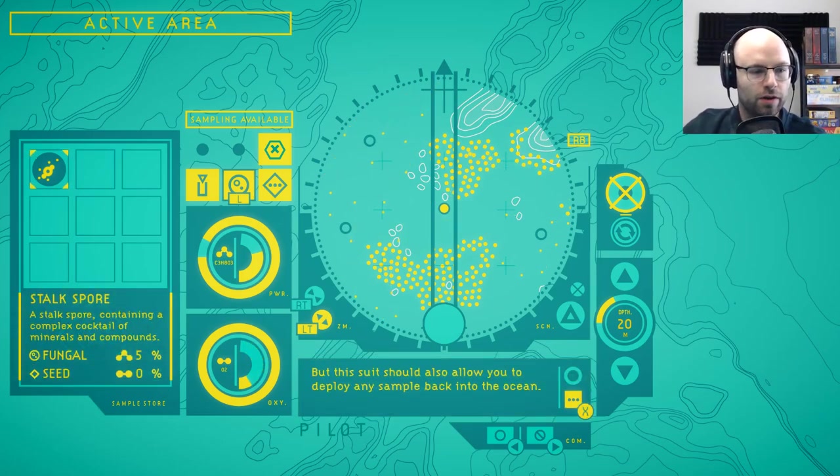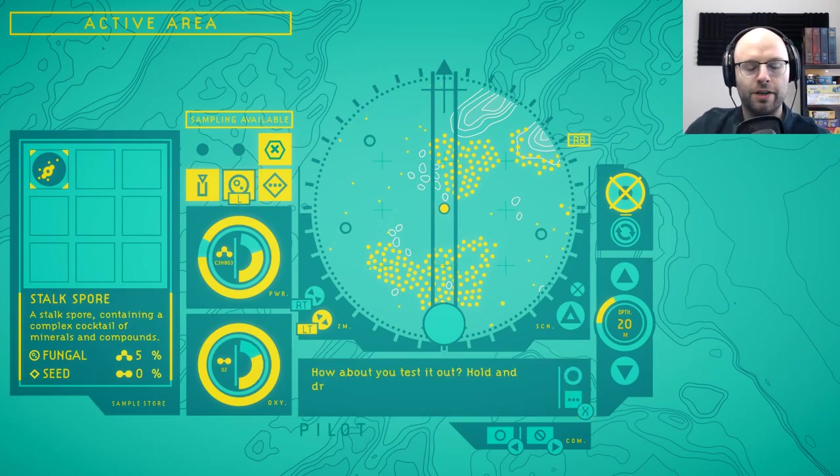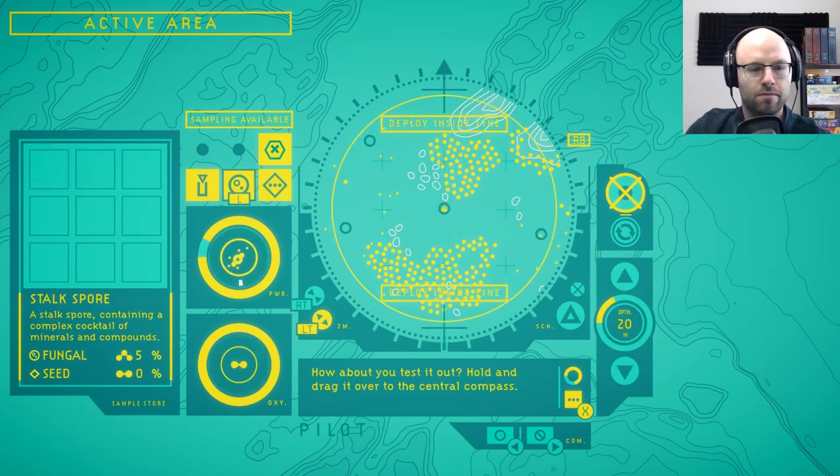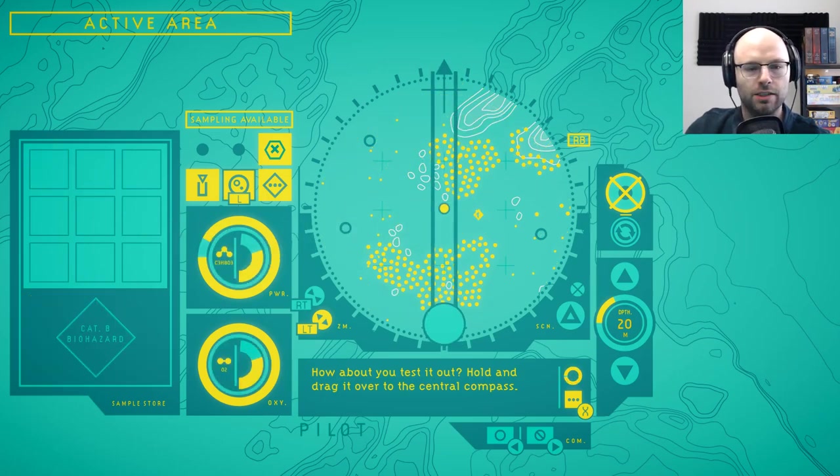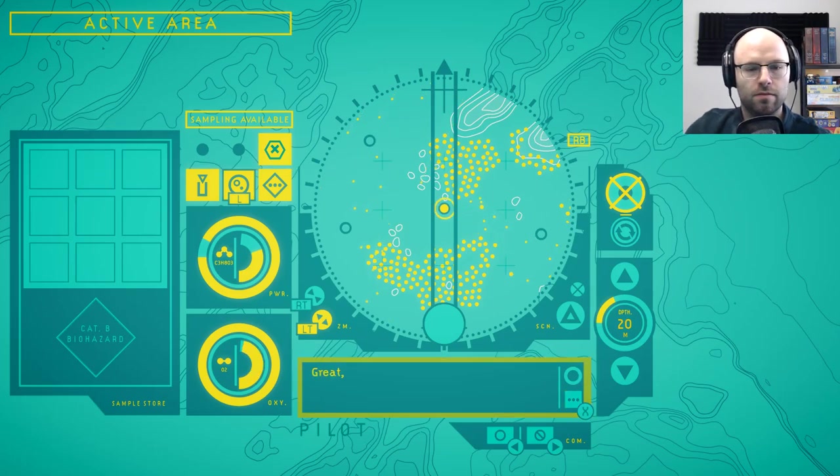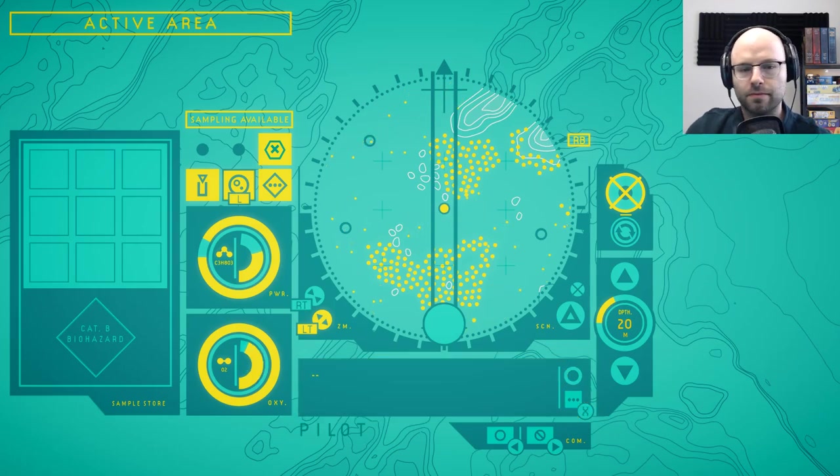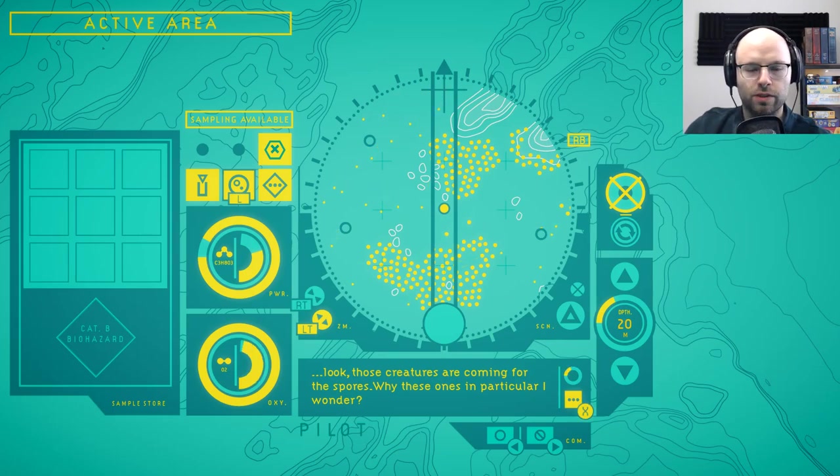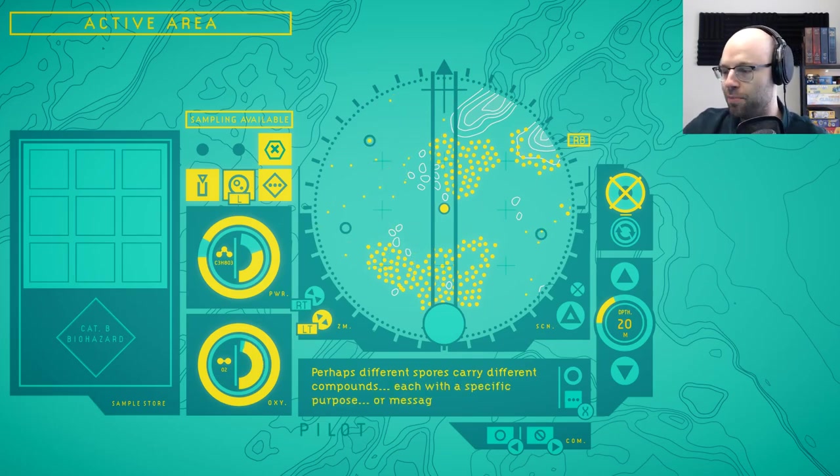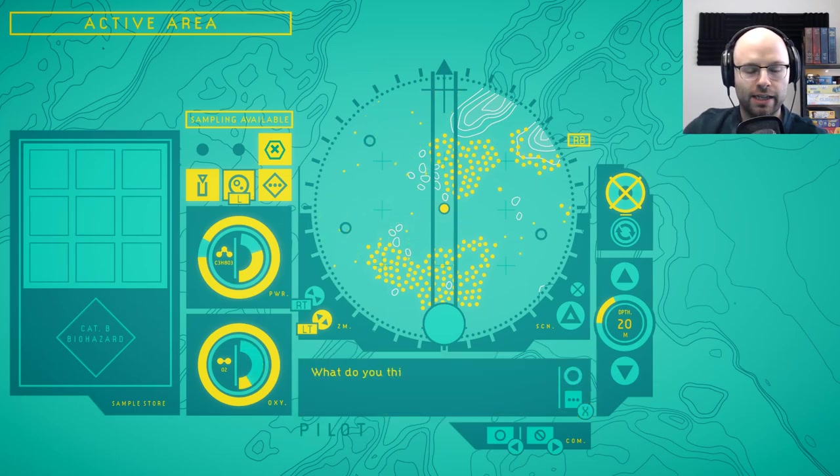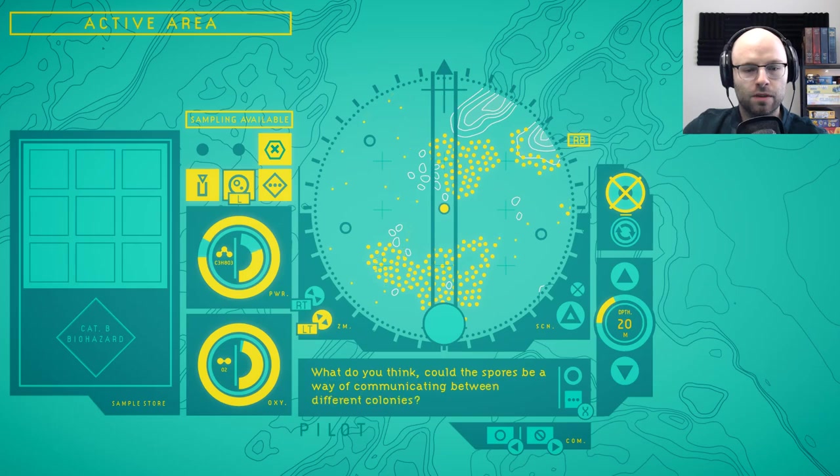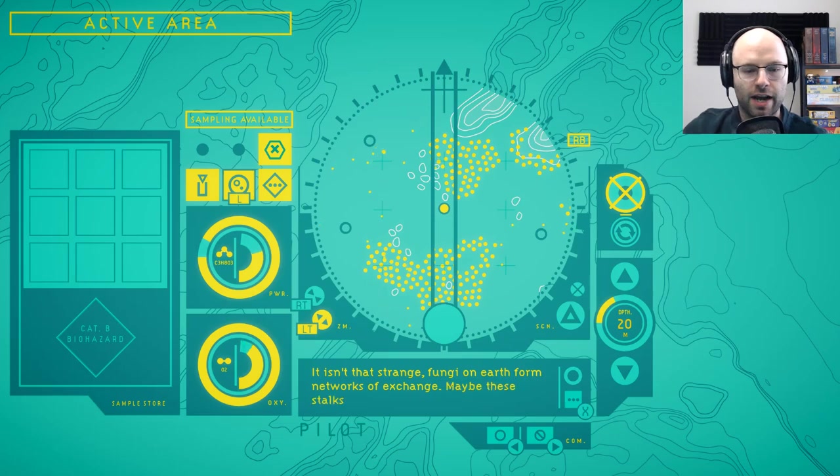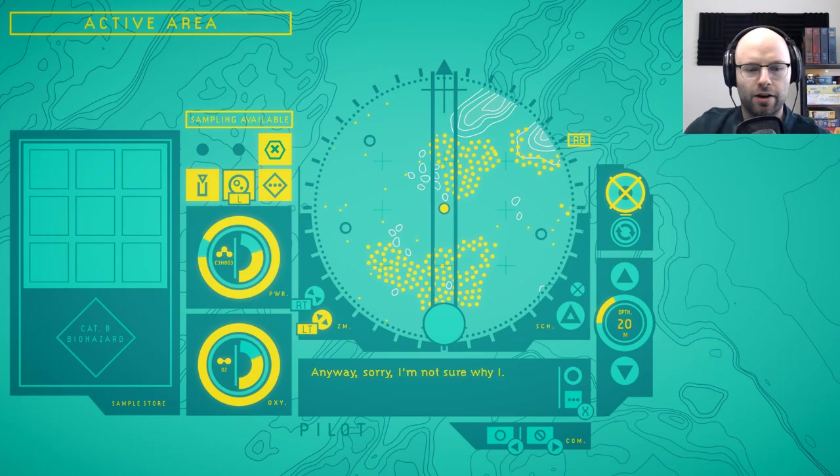It's a stalk spore containing a complex cocktail of minerals and compounds. That's cool. How about you test it out? Drag it over the central compass. Okay. He's done it. Great. That's working as it should. Look, those creatures are coming for the spores. Why these ones in particular, I wonder. Yo, is it Pokemon Snap? We deploy the spores and then we sample the creatures that swim by to eat them? Like when you throw an apple and a Snorlax is woken up? What do you think? Could the spores be a way of communicating? Sure, let's say yes. It isn't that strange. Fungi on Earth form networks of exchange. Maybe these stalks do the same. Anyway. Sorry. I'm not sure why I... Let's keep moving.